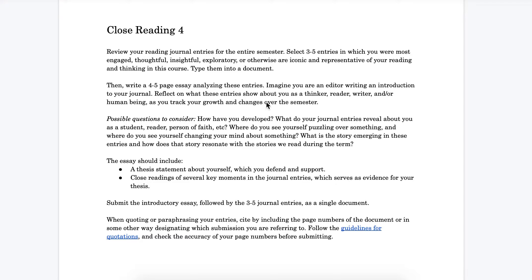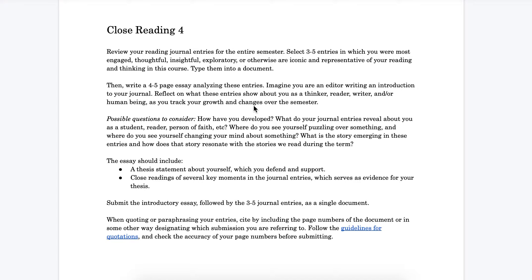The next thing I want to point out is this idea of imagining yourself as an editor writing an introduction to your journal. This is fairly literal. We want you to role play and imagine that you are introducing a kind of memoir, a series of moments that you were thinking about what you're reading, and to write about yourself as you see yourself as the writer of those journal entries.